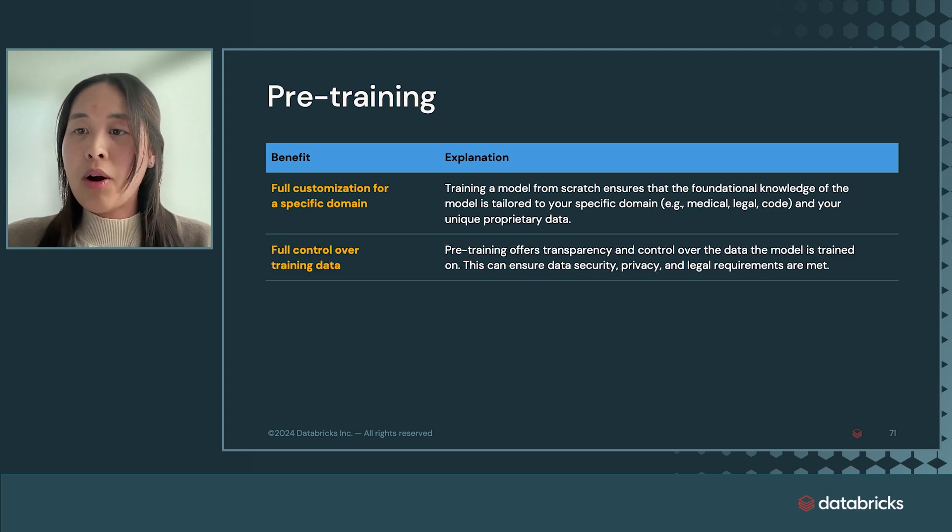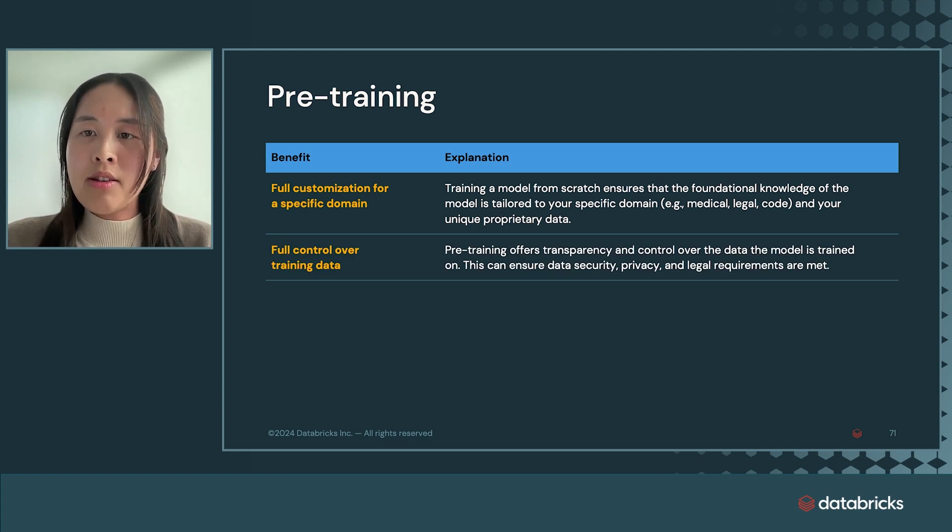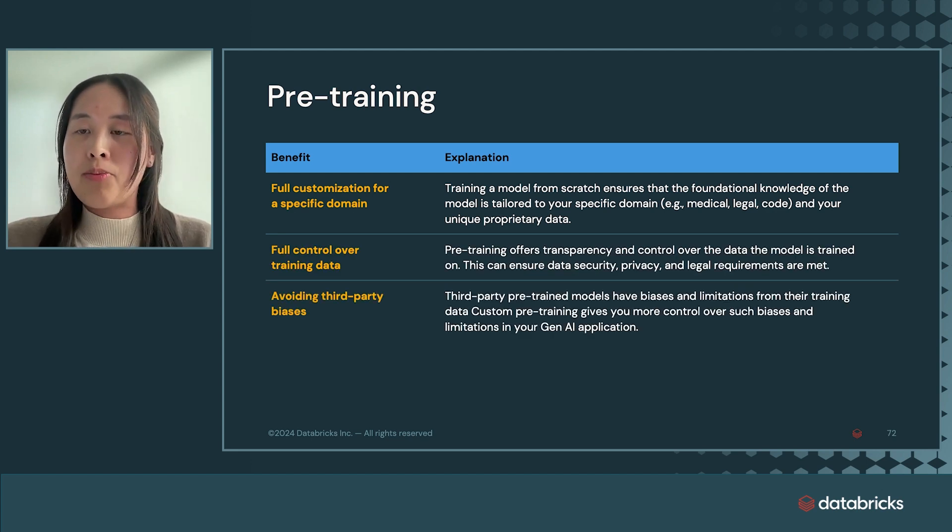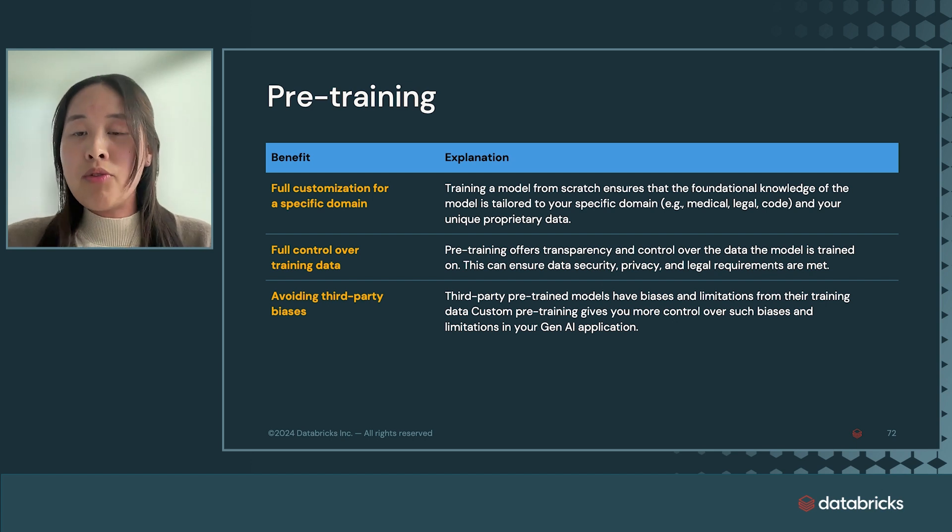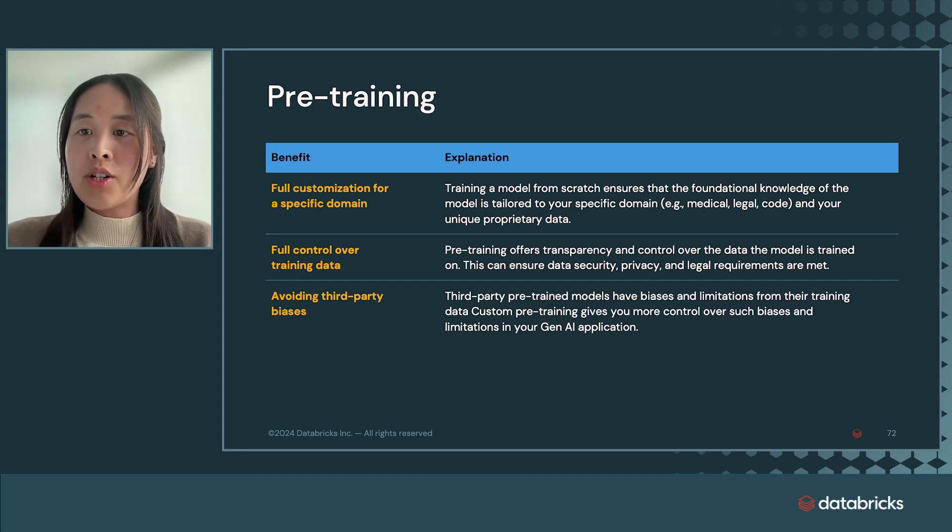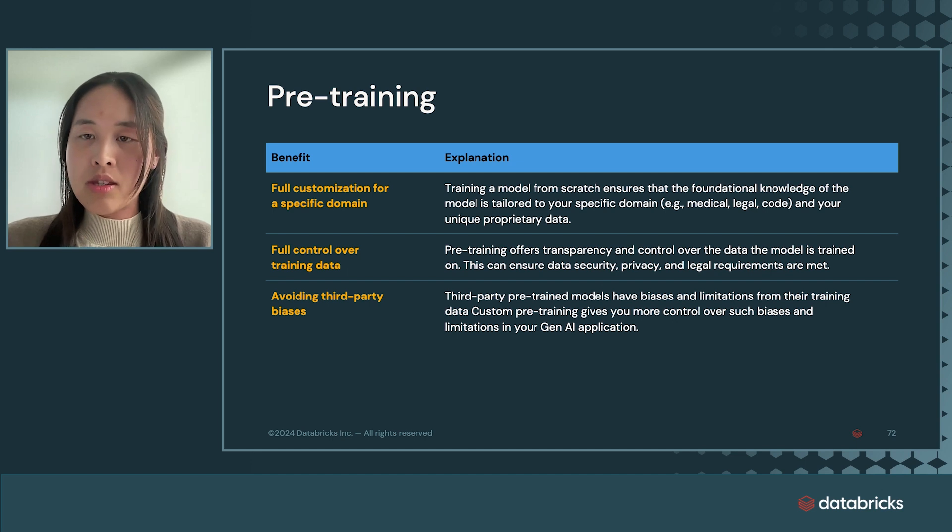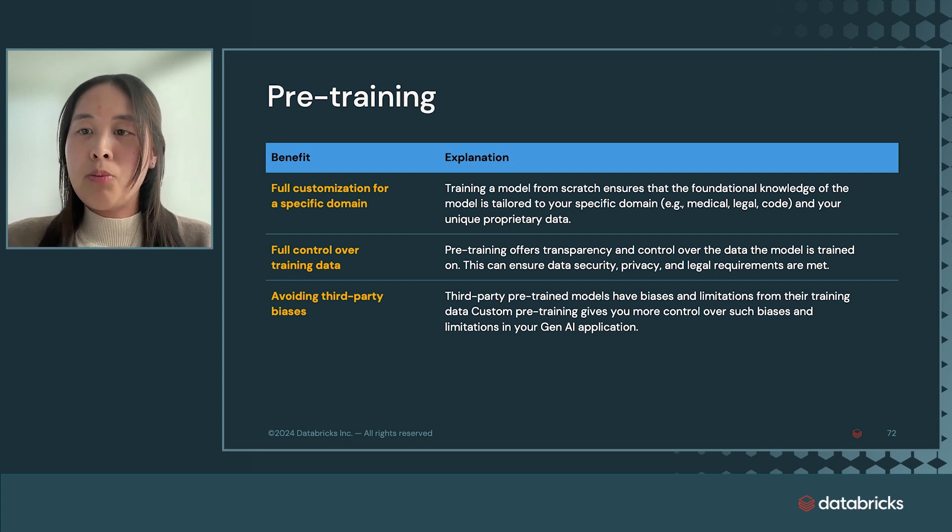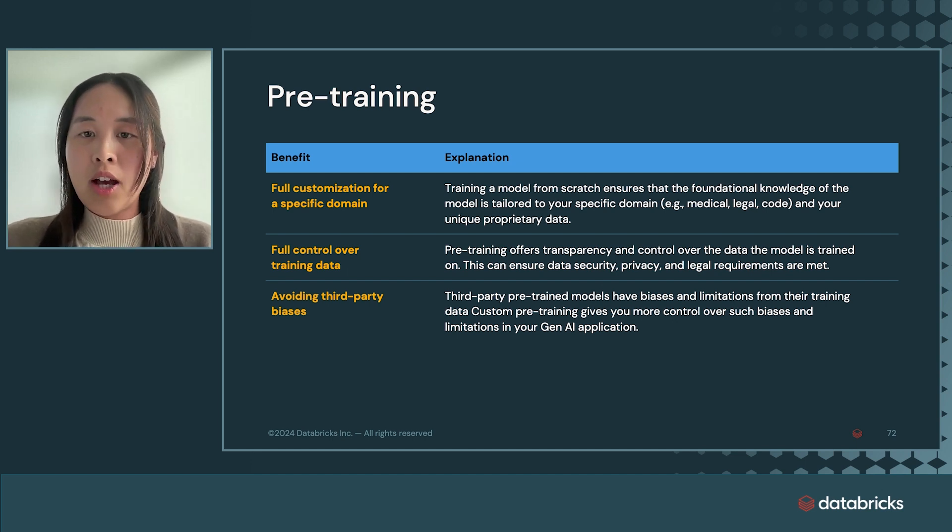Also, third-party pre-trained models have biases and limitations from their training data. They may reinforce social biases, spread misinformation, or generate offensive or toxic outputs. Custom pre-training gives you more control over such biases and limitations in your Gen AI application.